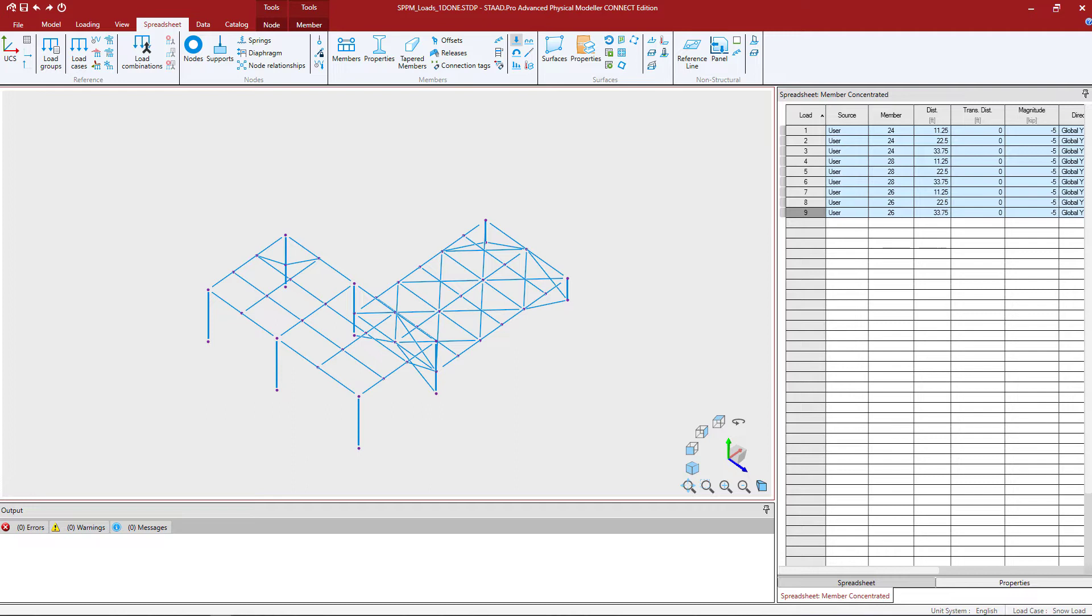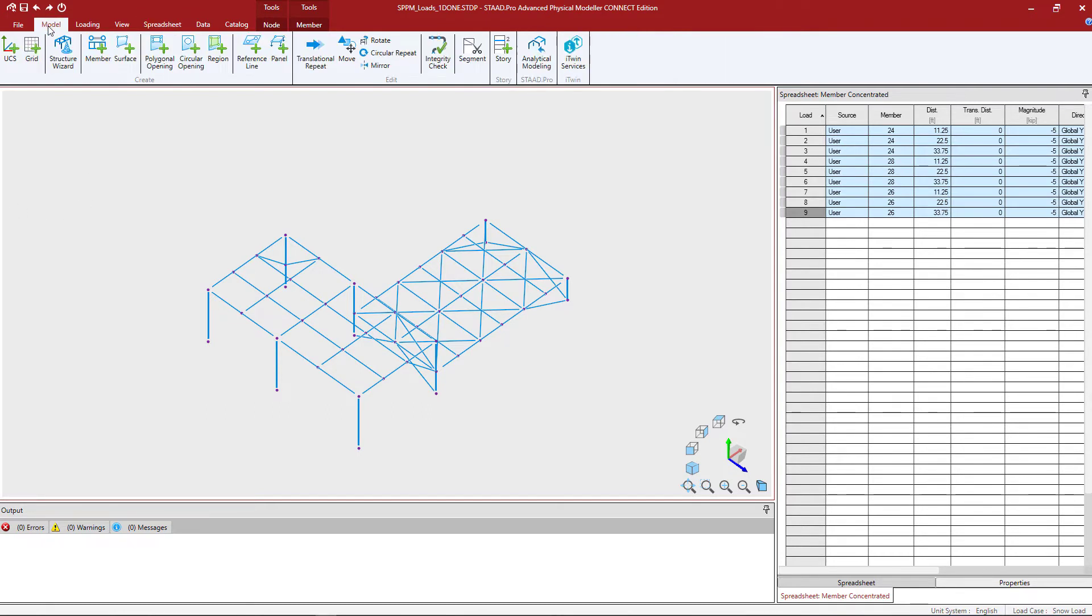The first step in this process is we need to create some panels and we're going to use some existing nodes or members in order to do this. To create any type of modeling system within the physical modeler, you can click on the model tab and you can see all the different items we can create.